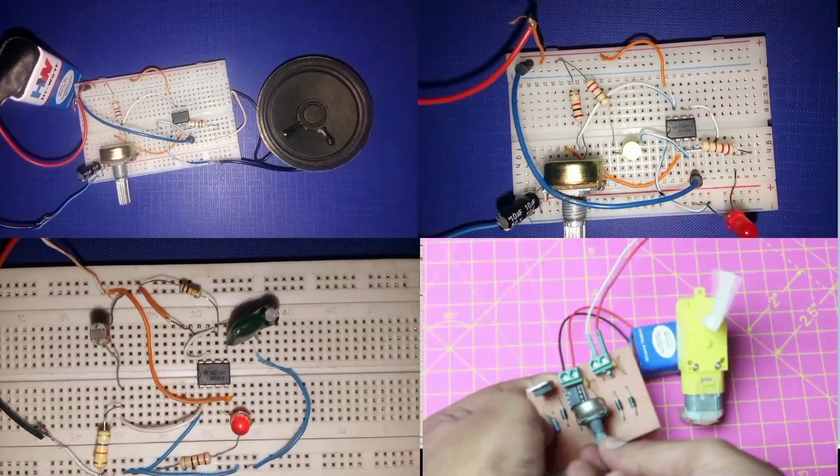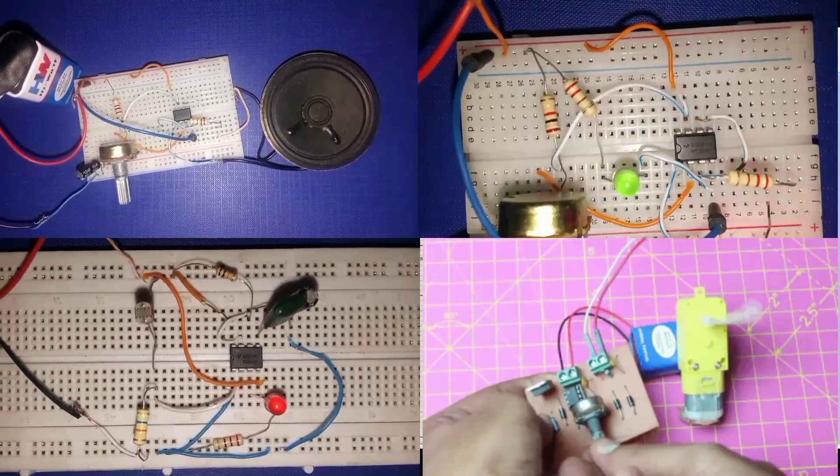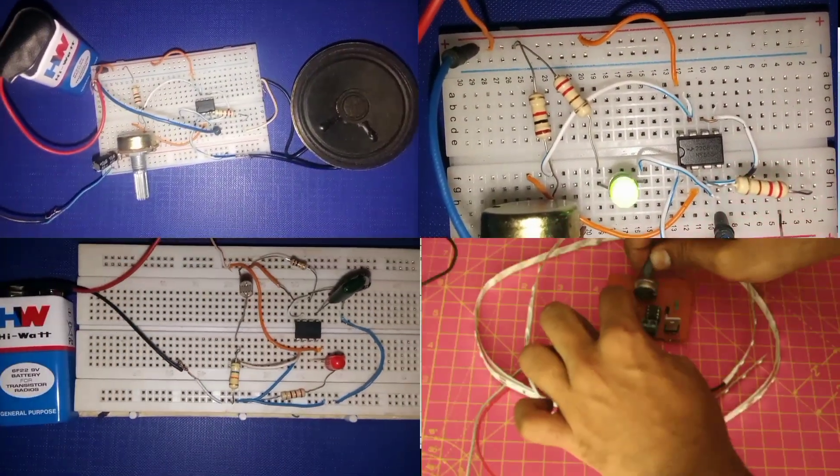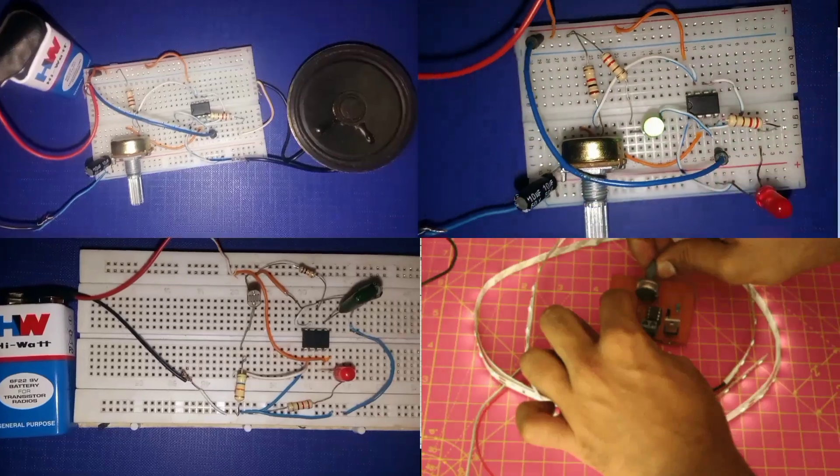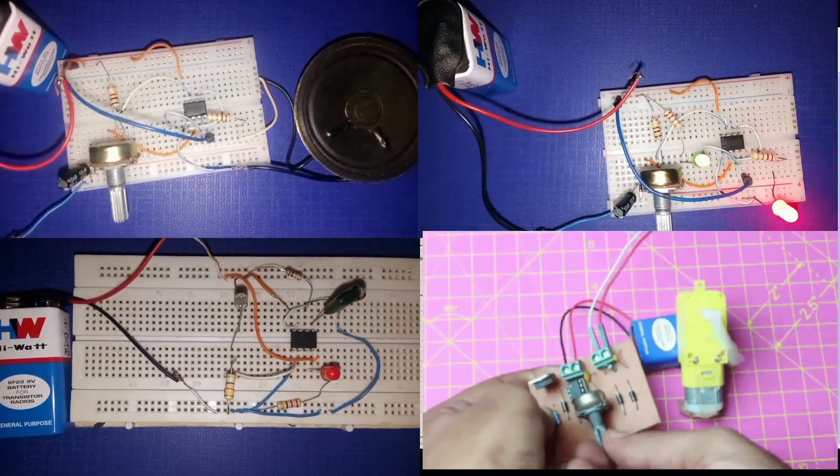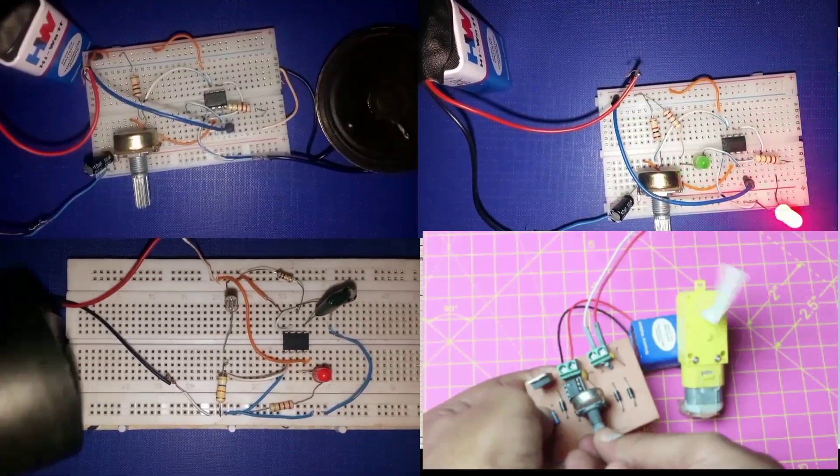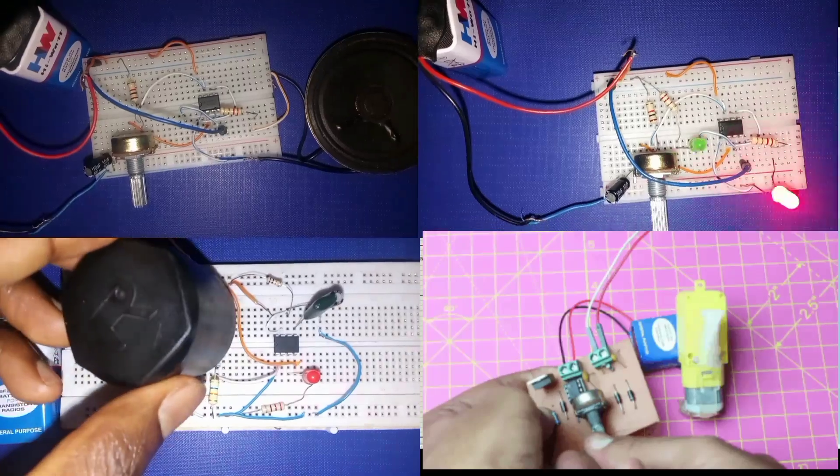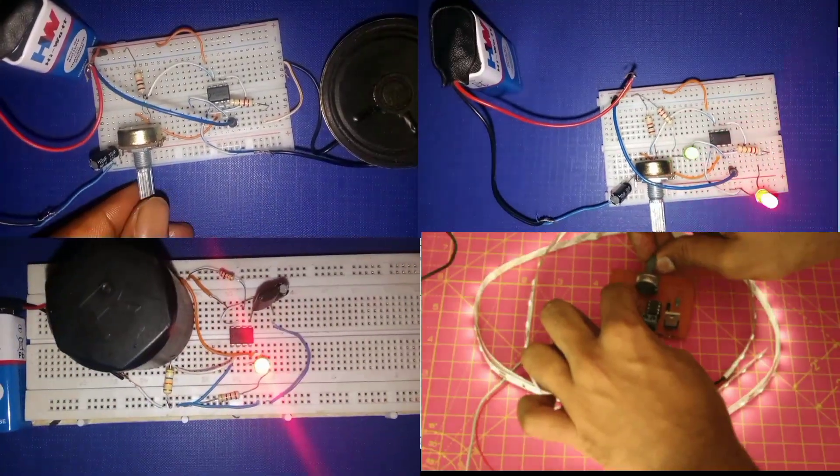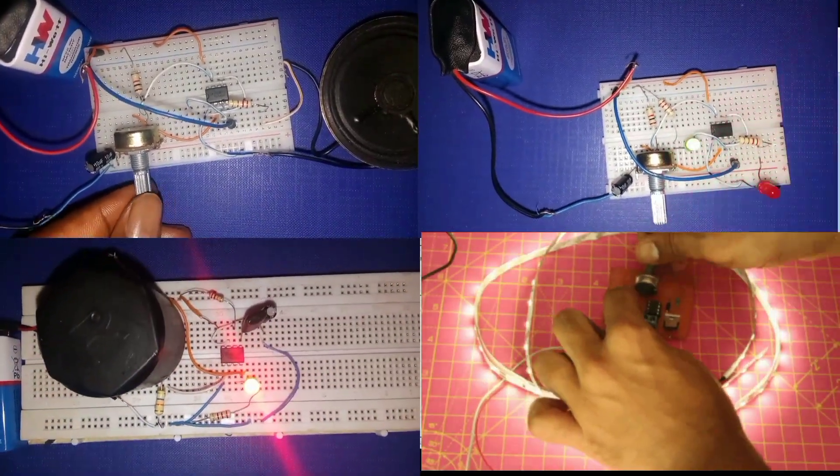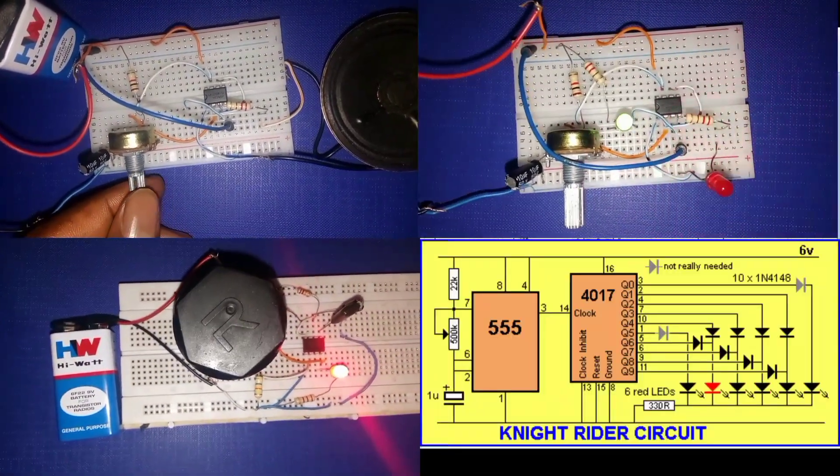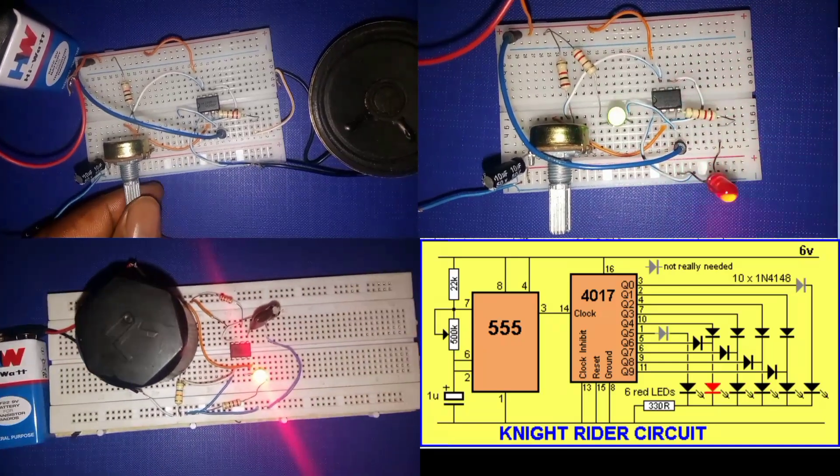Did you know that with just one small chip, the 555 timer IC, you can build dozens of cool electronics projects? Today I am showing you the top five 555 timer projects you can build right now on a breadboard.